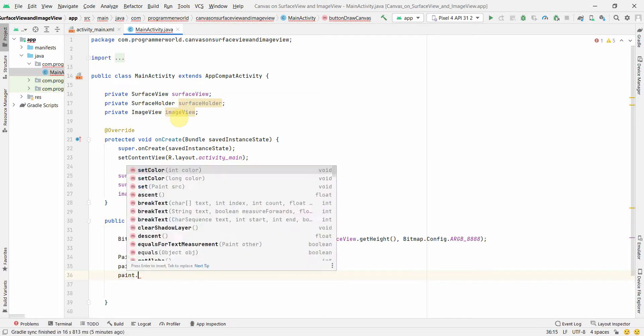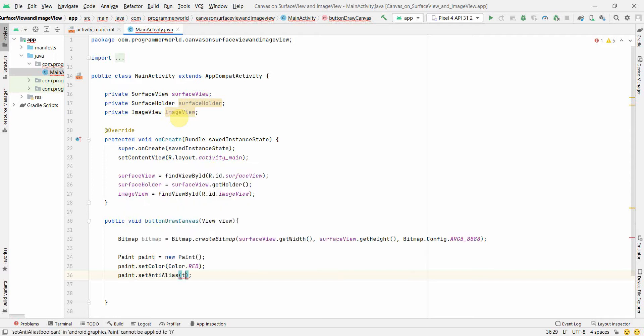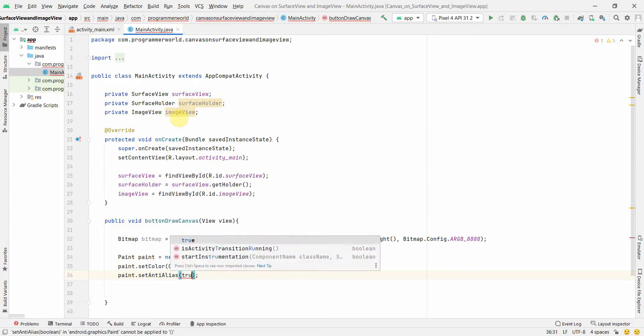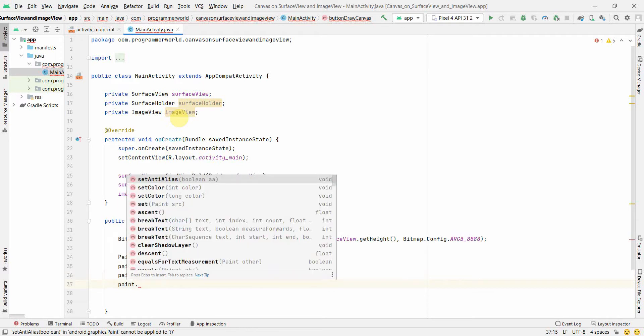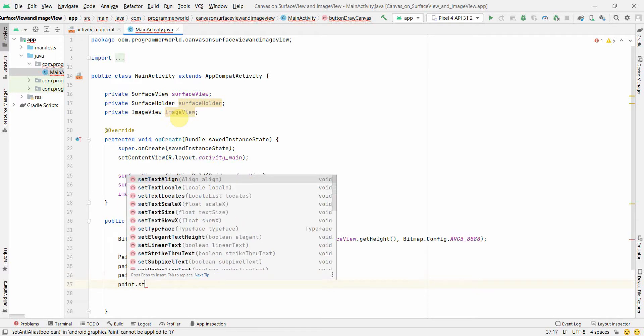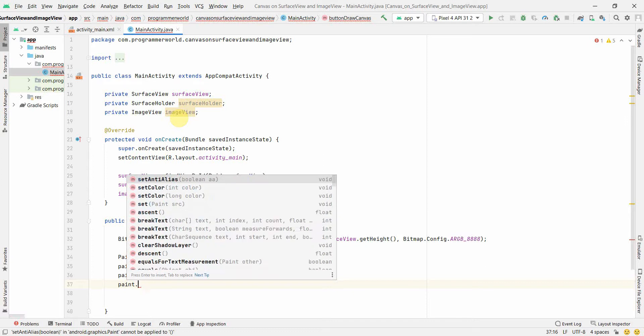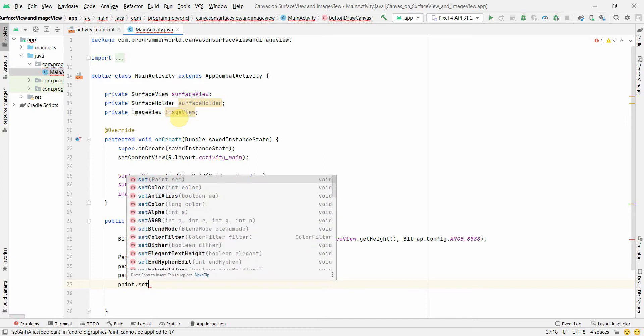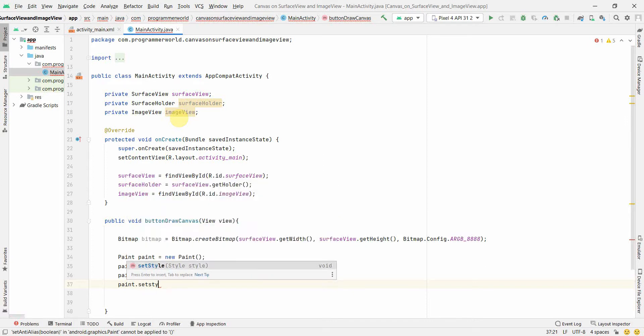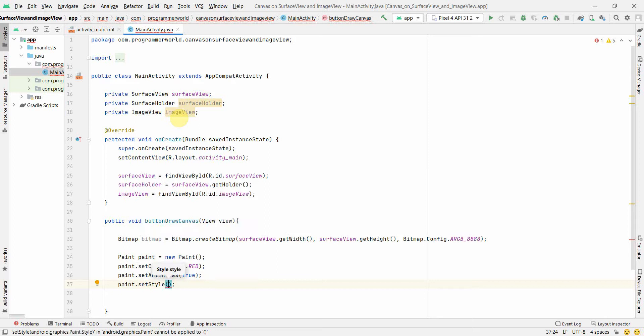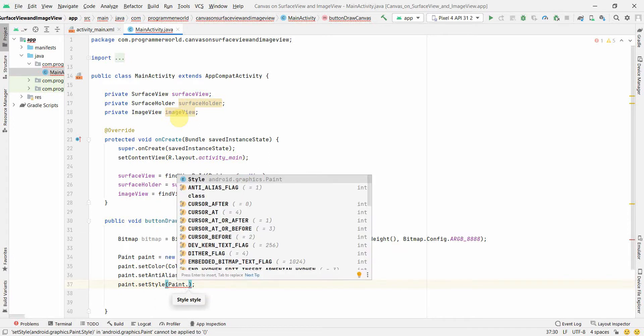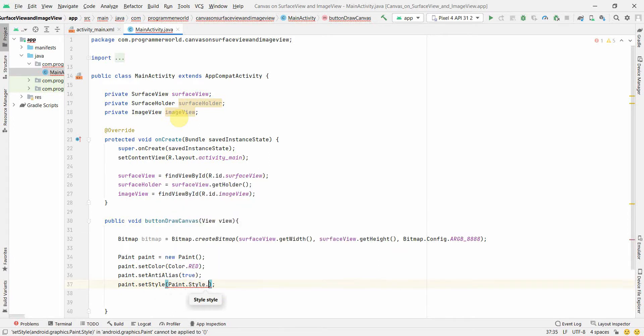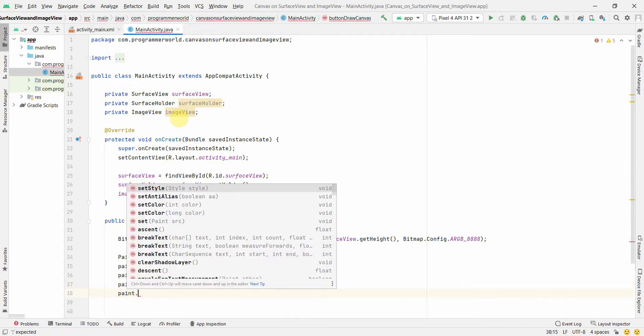Set is set anti alias. This I can set to true. What if I can just set a style? So I think I missed set a style. And a style could be paint dot style dot stroke, perfect.